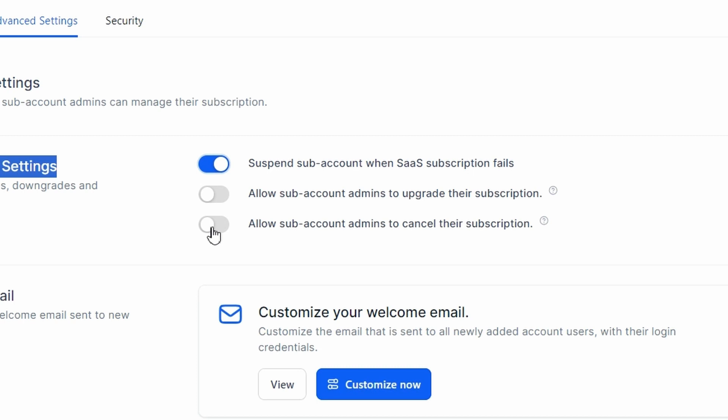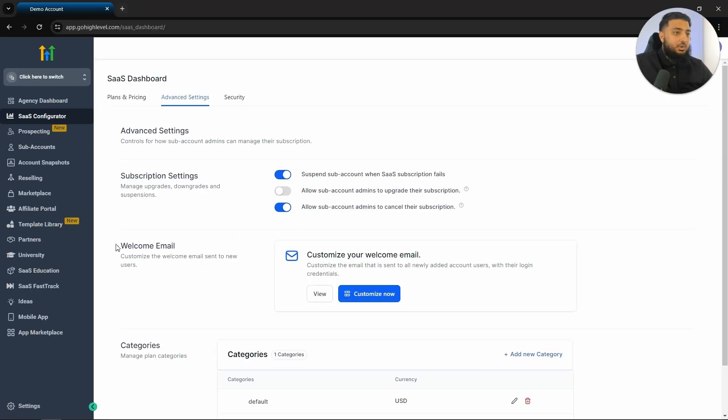And we also want to allow sub account admins to cancel their subscriptions. The next thing that we want to do is look at the welcome email. So when someone signs up to our white labeled software, we do want to send them a personalized message.